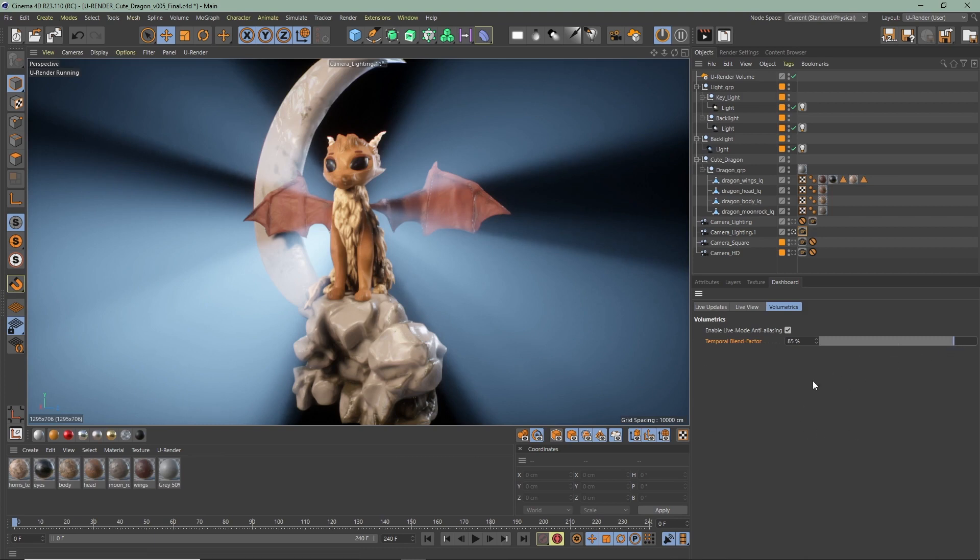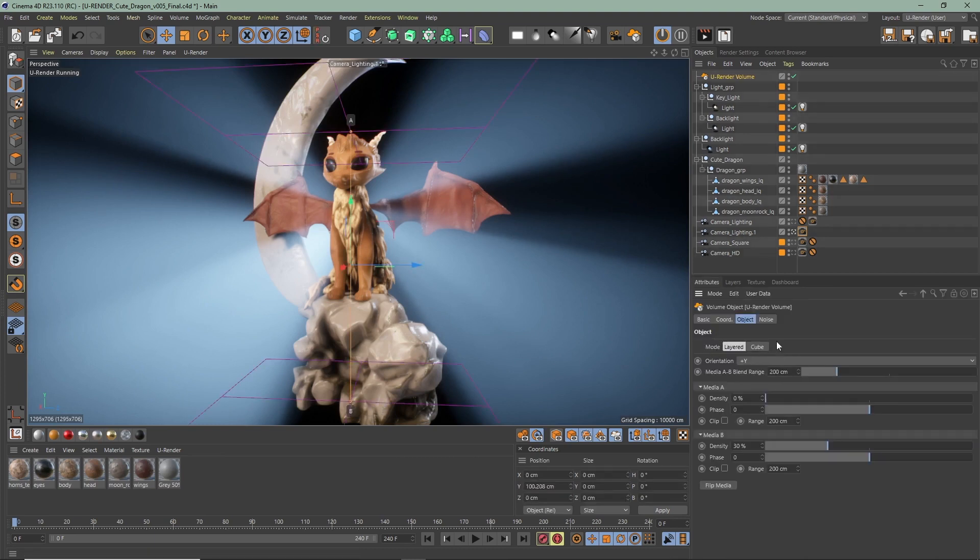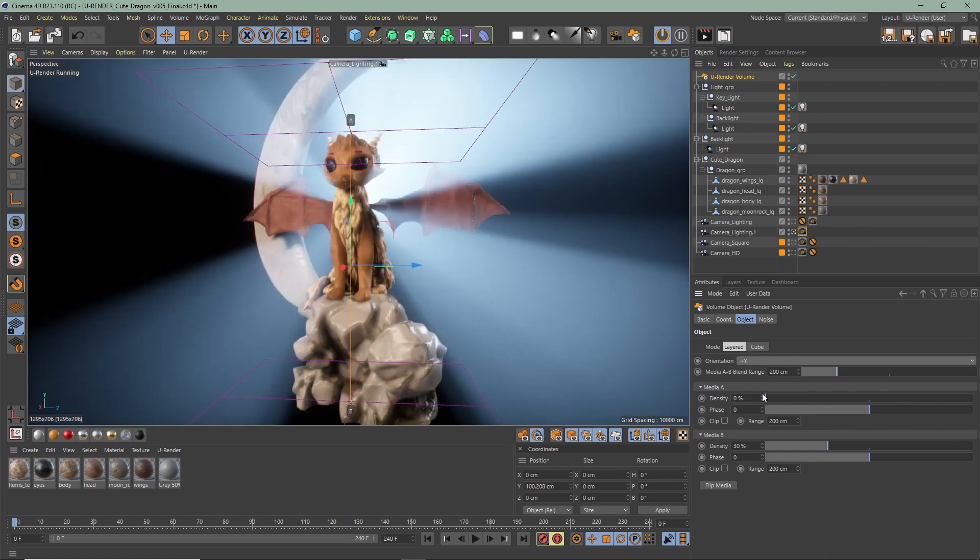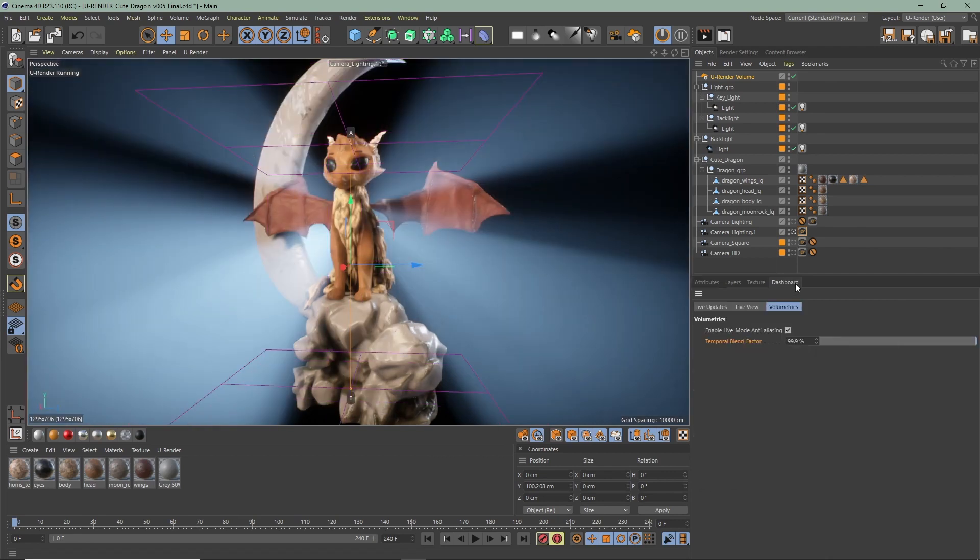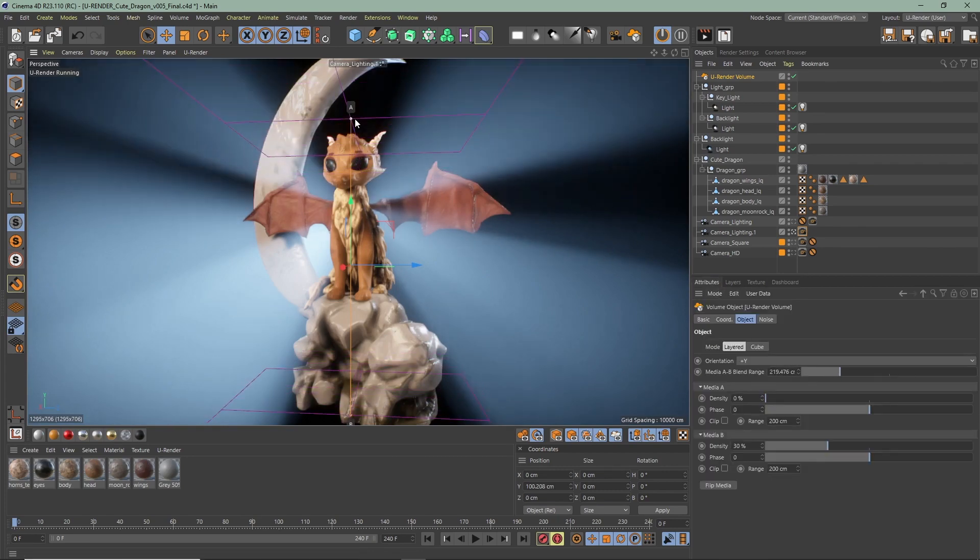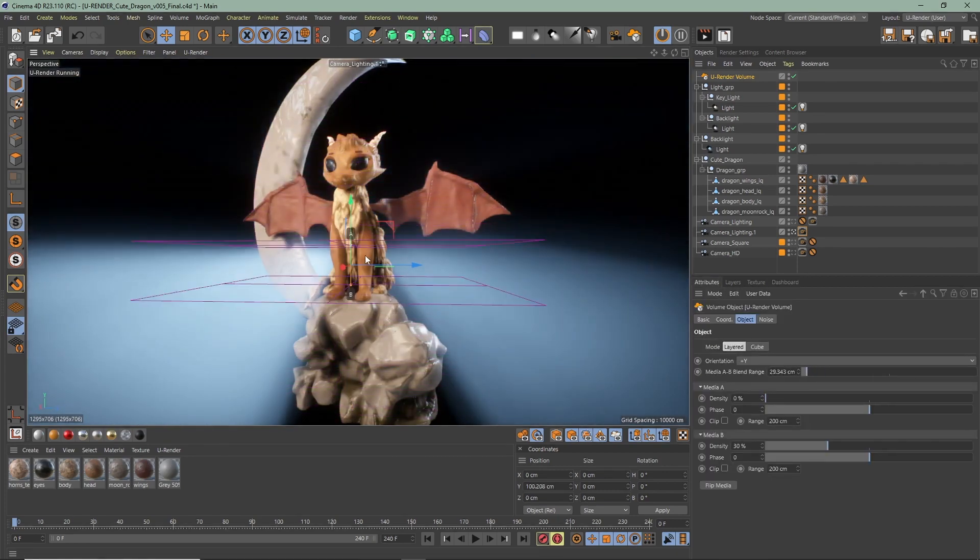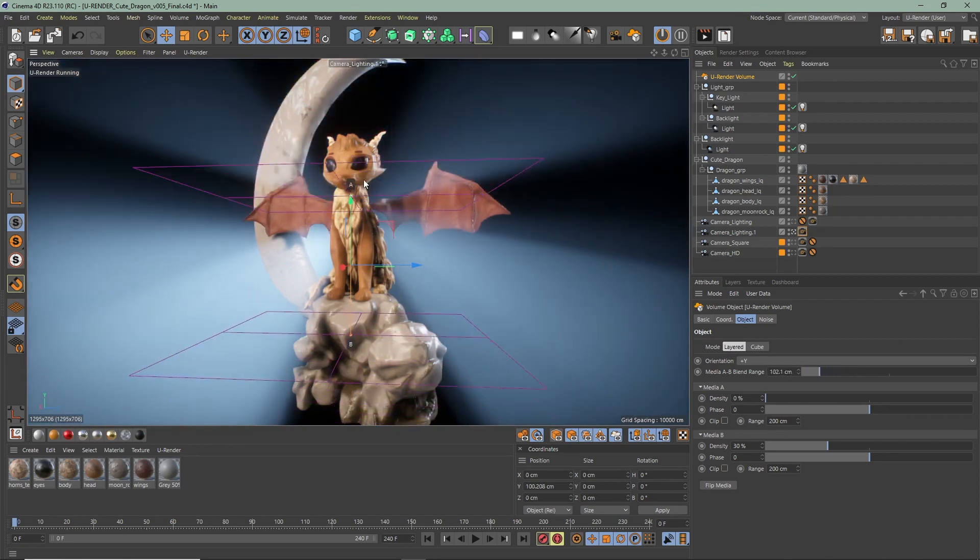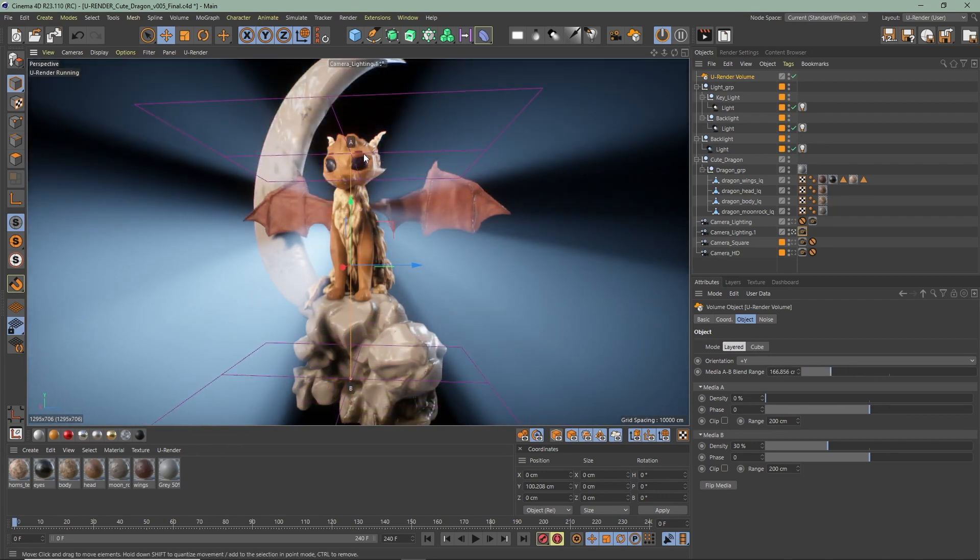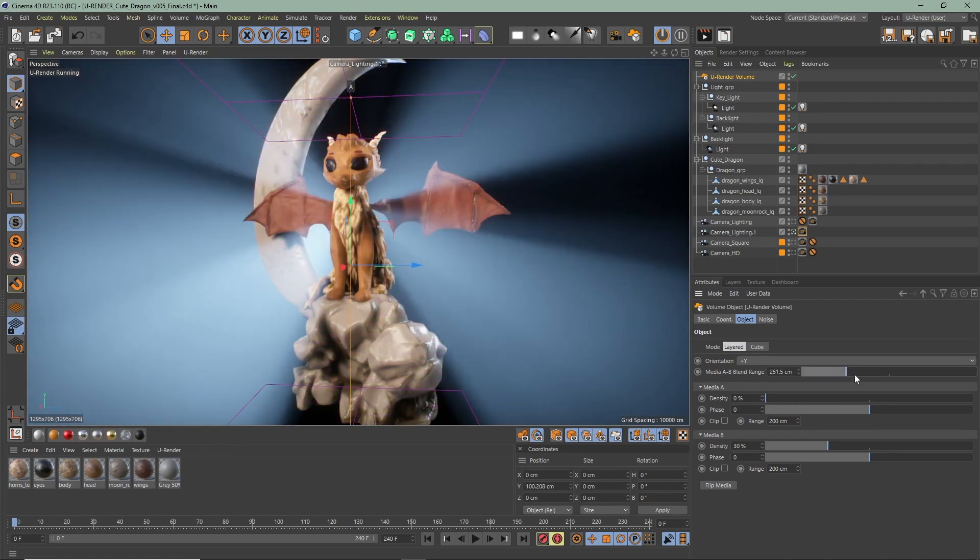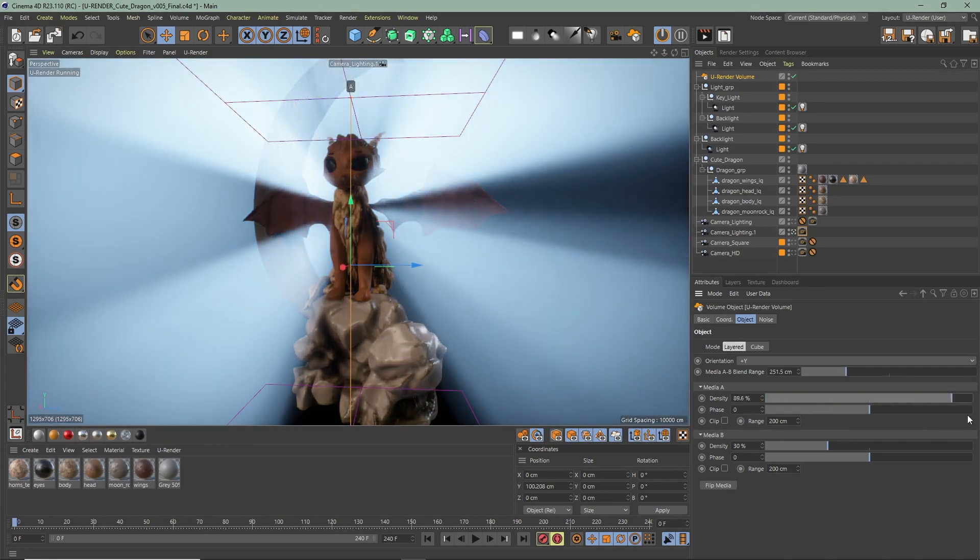You can choose between a layered or cube volume object. The layered volume mode creates an infinite volume with a gradient. The media AB blend range defines the distance of the falloff between media A and media B. Here you can change density and phase for media A and media B.